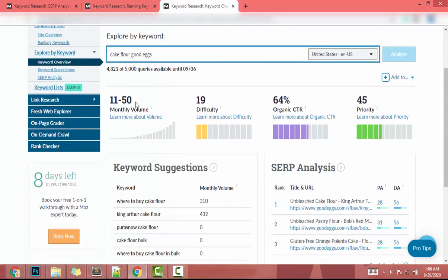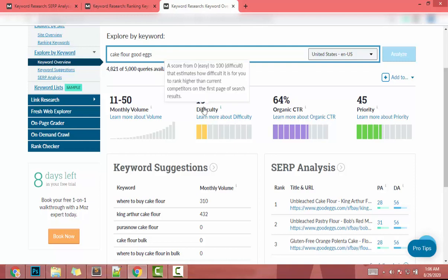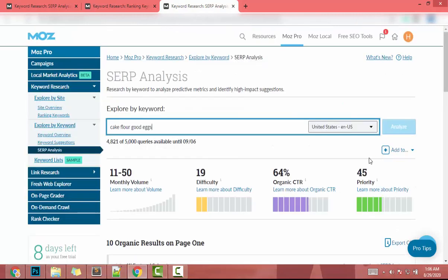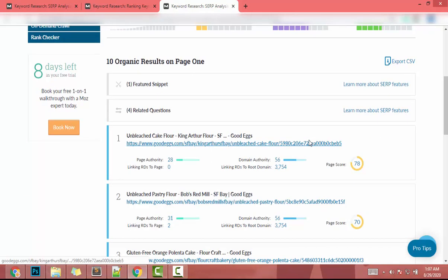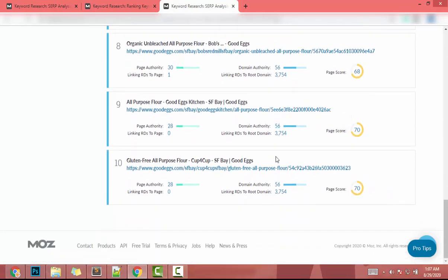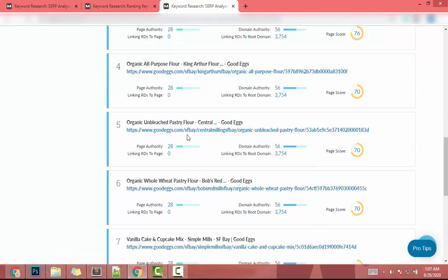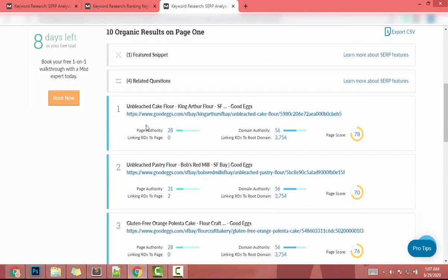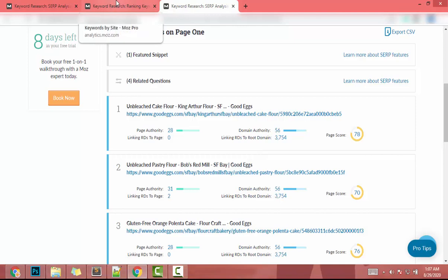Let's open that second keyword in a new window. It has a monthly search volume of 11–15, which is okay, and difficulty is 19 — a good sign. However, checking the ranking sites, the lowest domain authority is 56, and one site ranks for all 10 results on this page, so we probably won't be able to compete here.